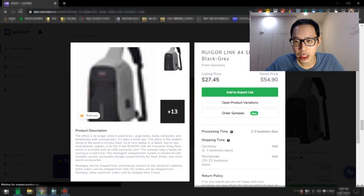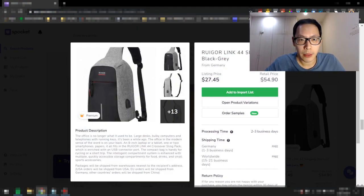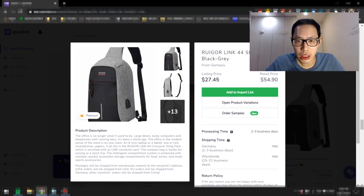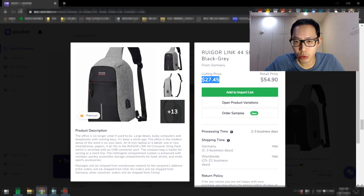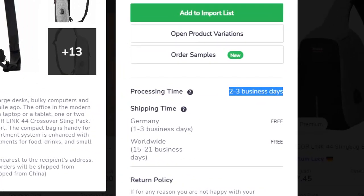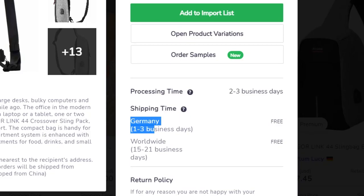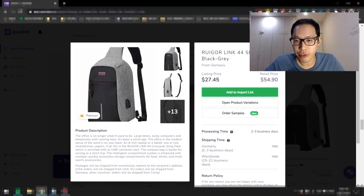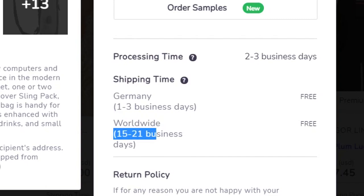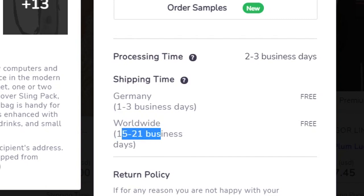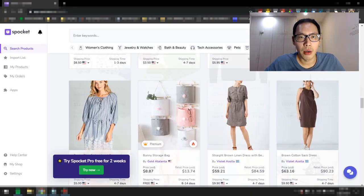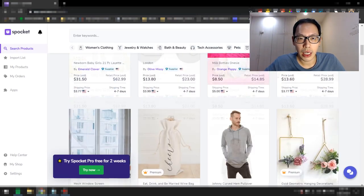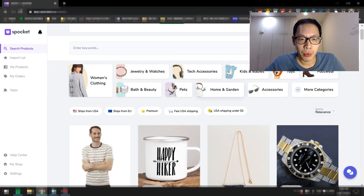Okay, so this slingback, this is not a slingback, this looks like an anti-theft bag. This bag here sells for $27.45, 2 to 3 business days processing time. Ships directly from Germany from the EU. So you can see here, it's actually free shipping and it's 1 to 3 business days. It ships worldwide, slightly longer because it's within the EU, 15 to 21 business days, but it's free shipping. So you can see here, very good products that you can actually look out for as well.